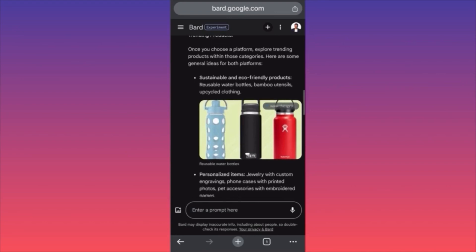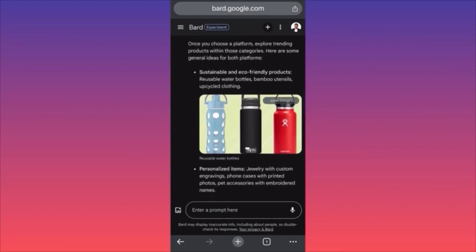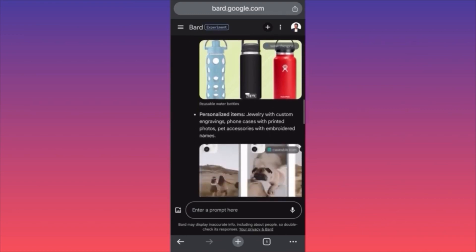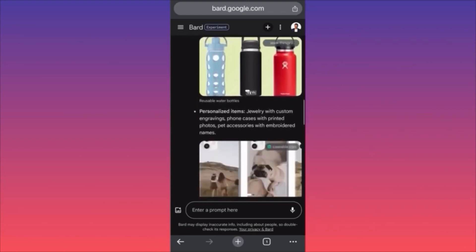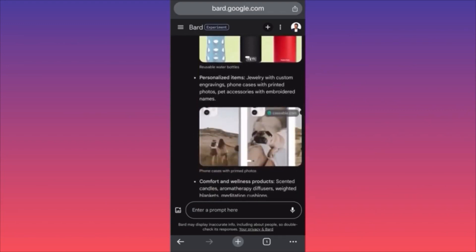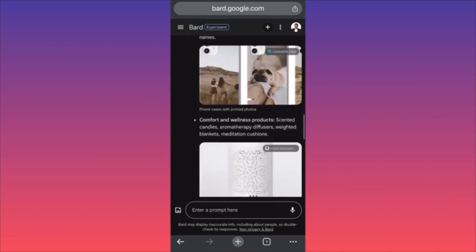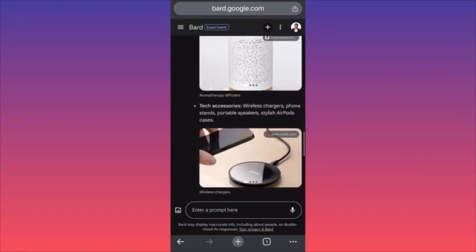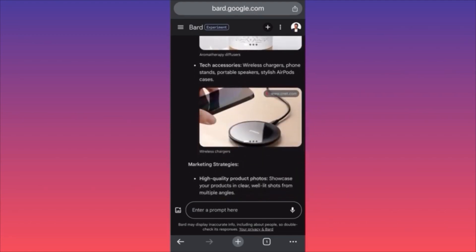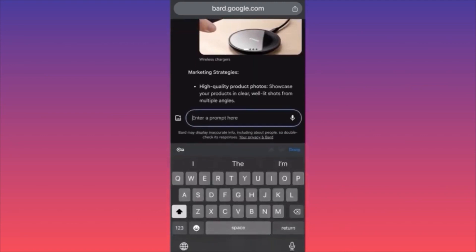Trending products: once you choose the platform, explore sustainable and eco-friendly products — reusable water bottles, bamboo utensils, upcycled clothing. Personalized items like jewelry with custom engraving, phone cases, printed photos, pet accessories. Comfort and wellness products — candles, diffusers, blankets, cushions. Tech accessories — wireless chargers, phone stands, portable speakers. Now I want to go one step ahead and make things a little more interesting.